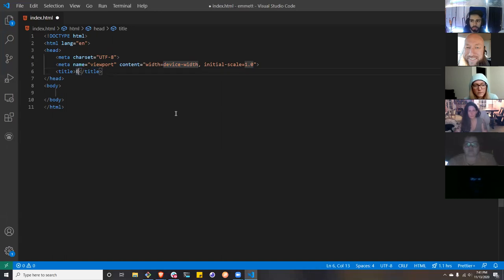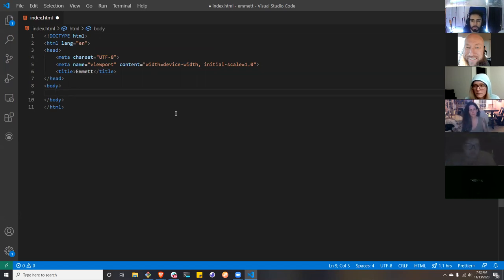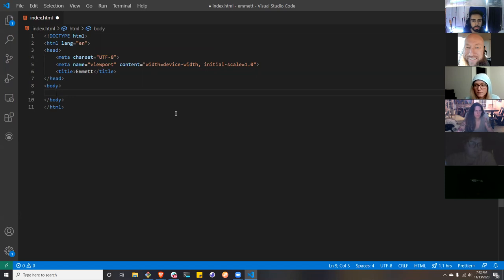Hit tab one more time and it takes us to the document title. I'm going to call it Emmet. When I hit tab one more time it takes me to the body of the HTML. So in basically seven very simple steps, we have a web page. Pretty sweet.